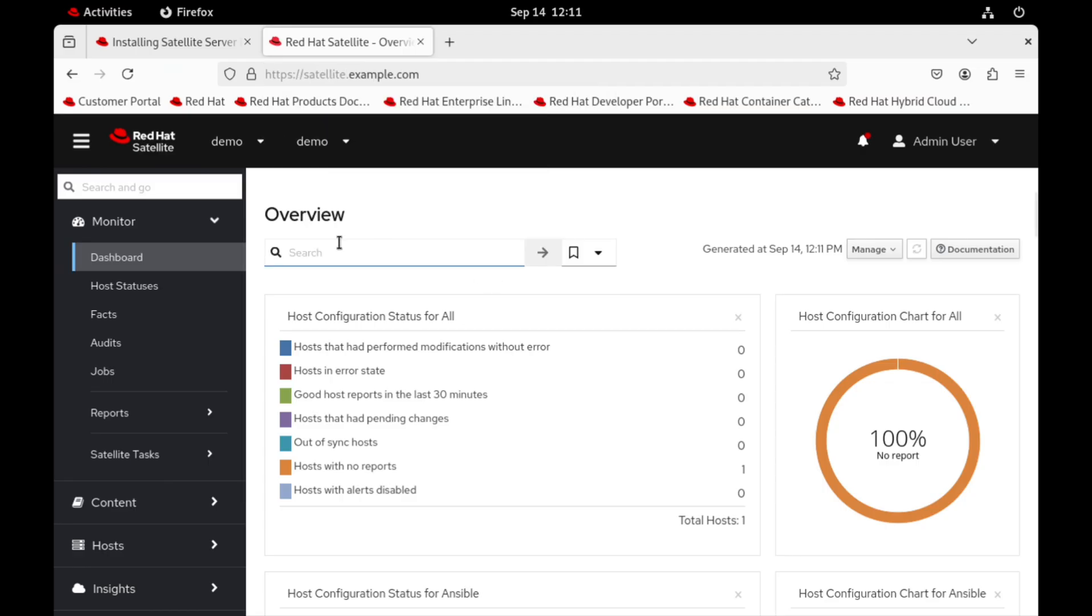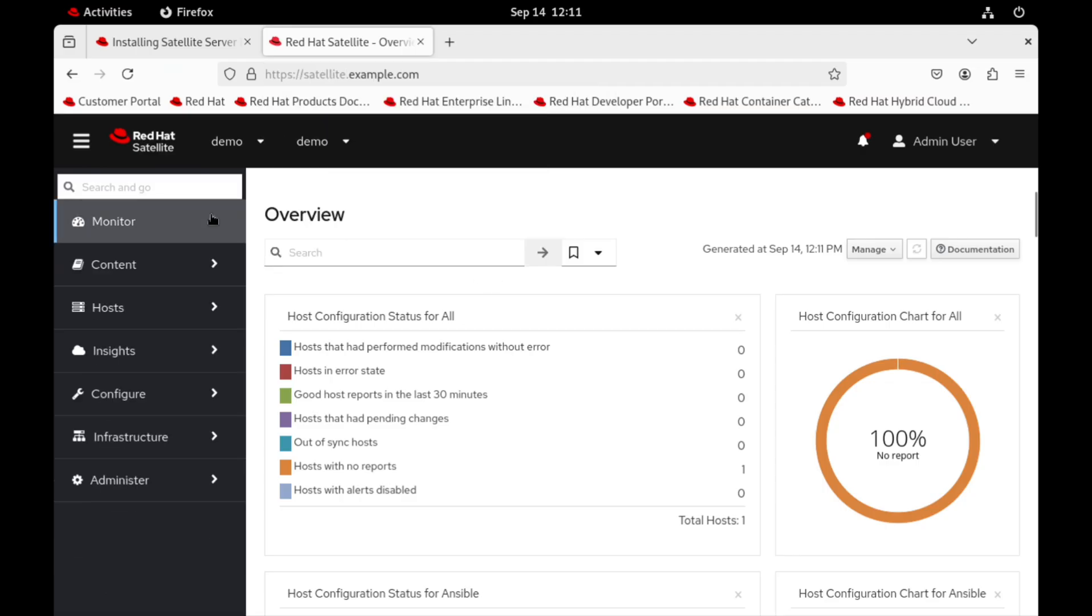There you have it. Our Red Hat satellite server is successfully installed and running. You are now ready to begin managing your RHEL systems.